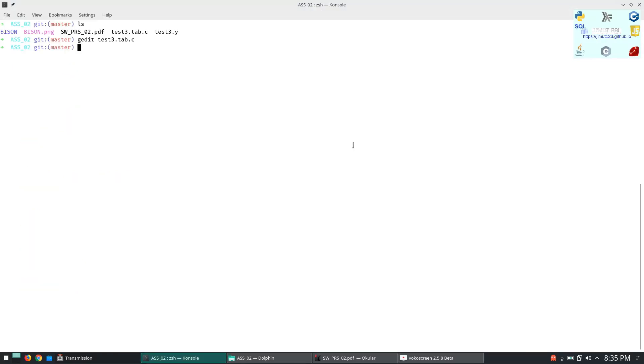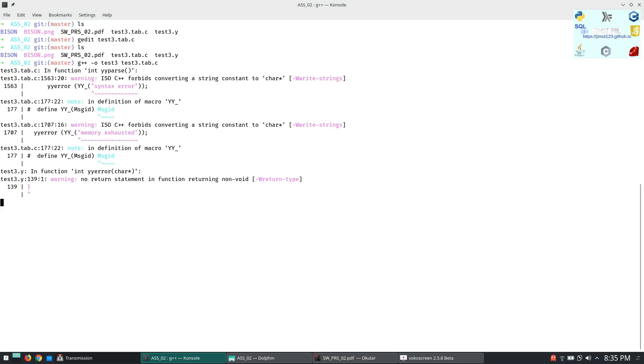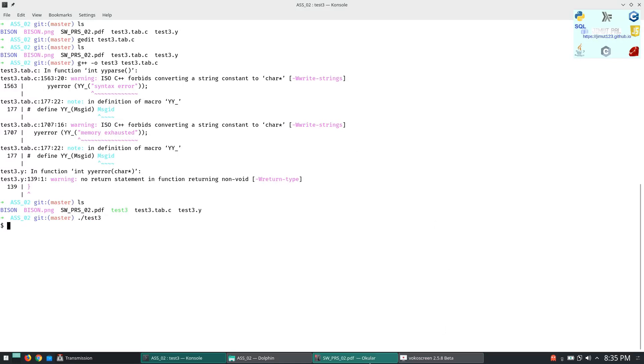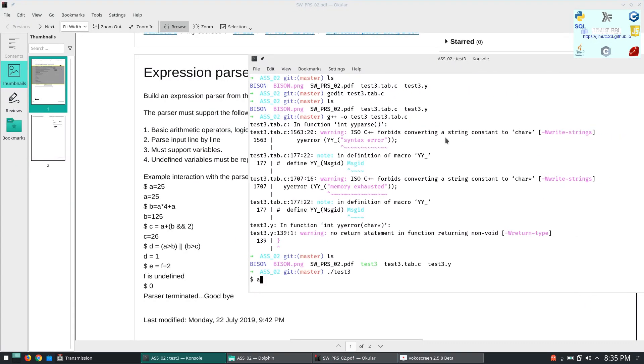What we have to do? Since it is a C code we have to compile this with g++ minus o. So let's give it test3 and test3.tab.c. Okay fine. So there are some warnings but it compiled correctly.